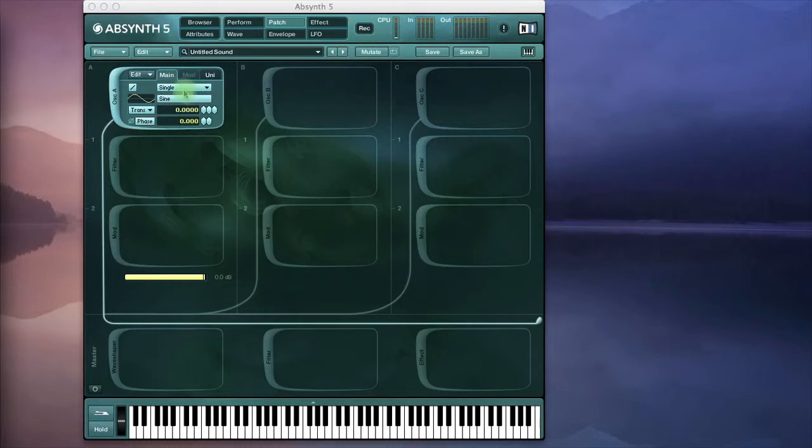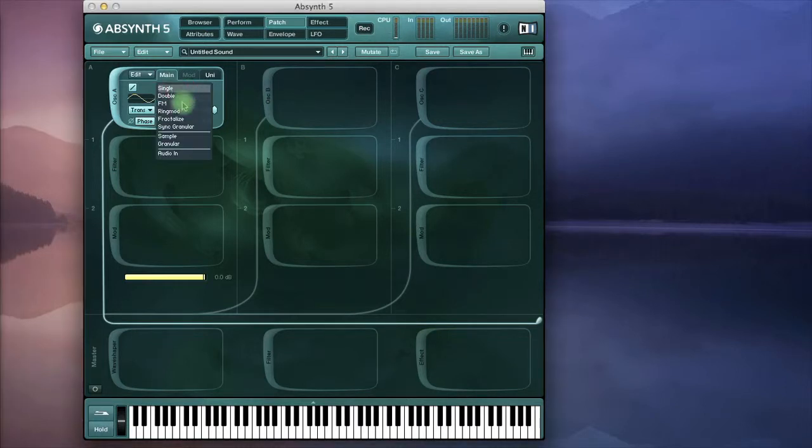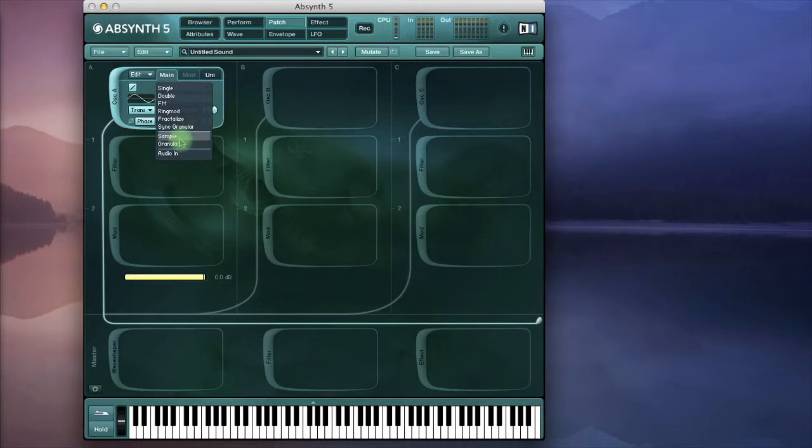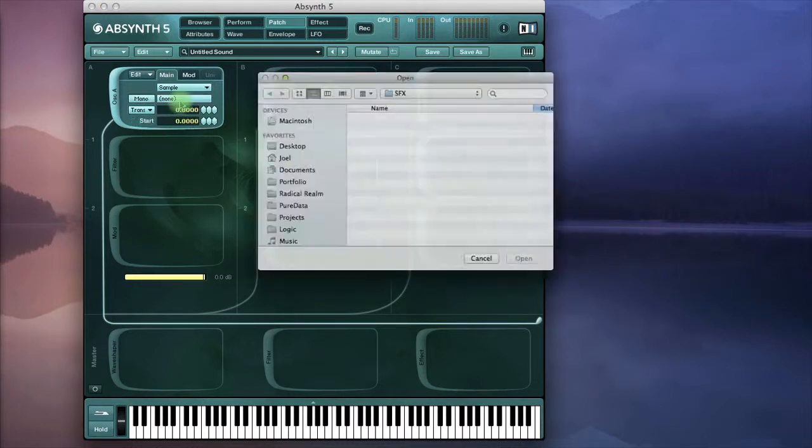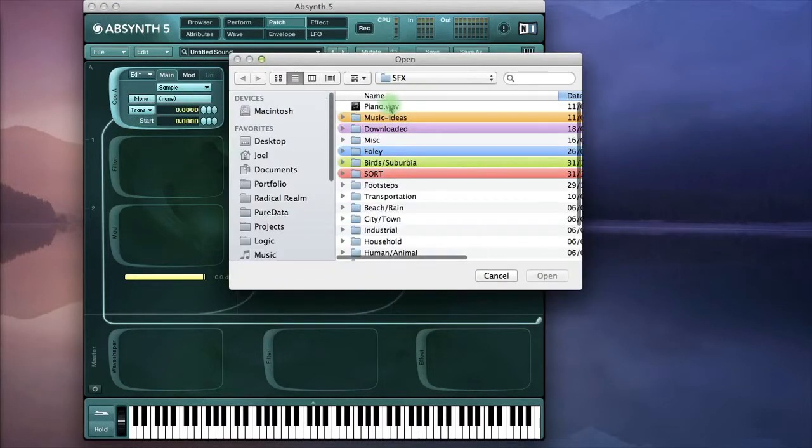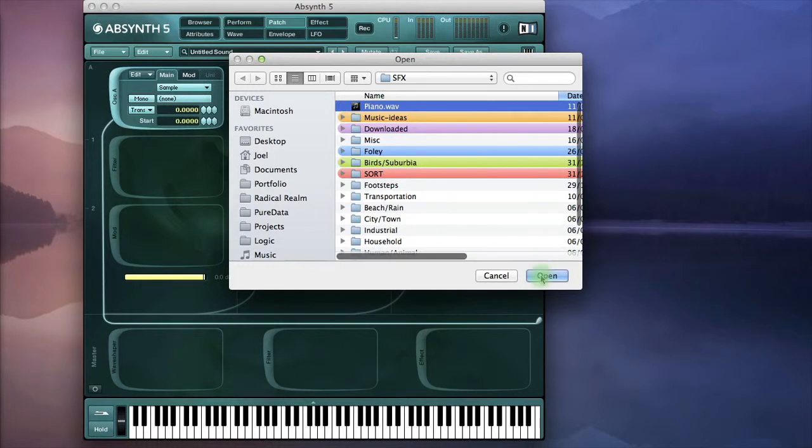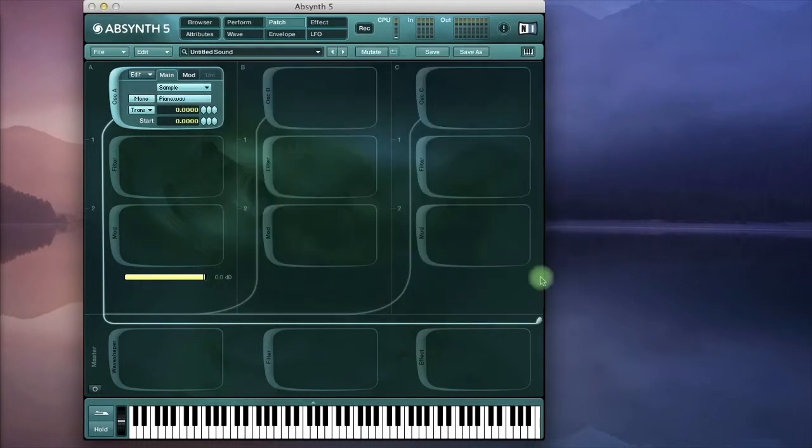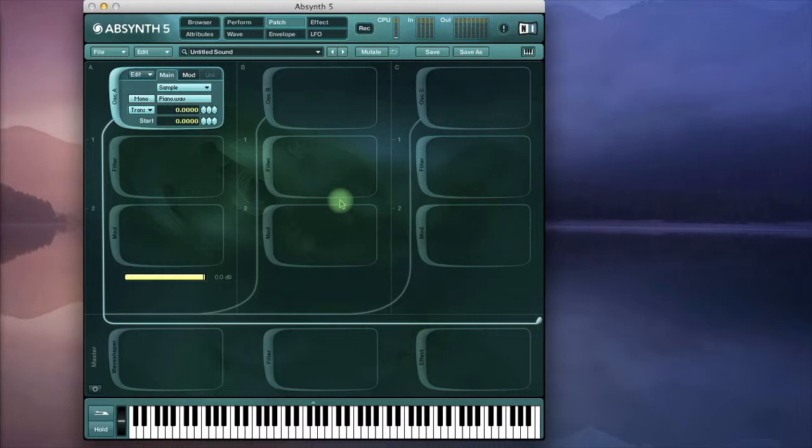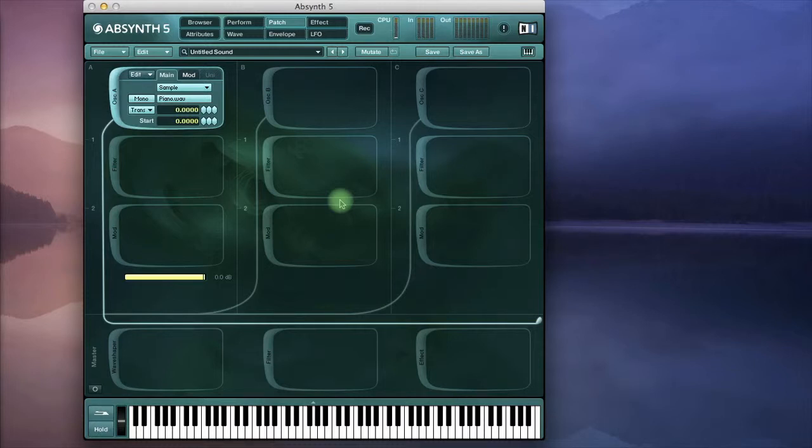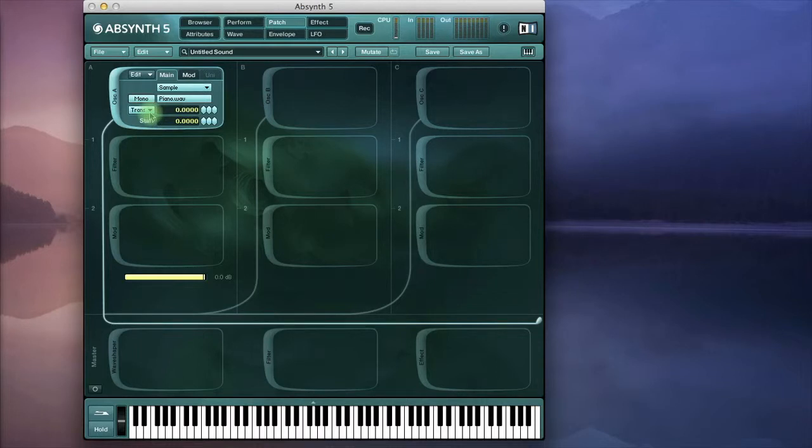So we'll go to the sample mode which is in this section here and I'll load up a sample I prepared earlier which is a piano. It plays a few notes in succession so I'll just play a key. Okay so that's the sample and I'll just set it to the correct note value which is actually middle C.